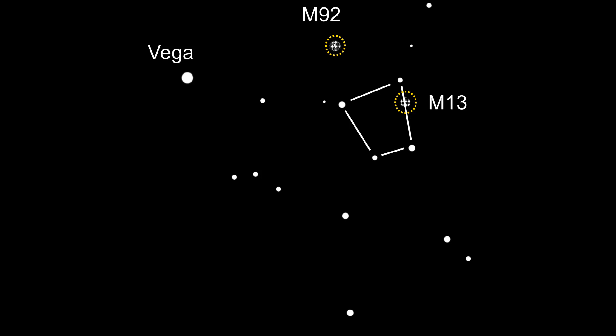In this video we're going to explain how to find the globular clusters contained within the Hercules constellation. The globular clusters are of course M13, the great globular cluster, and M92.